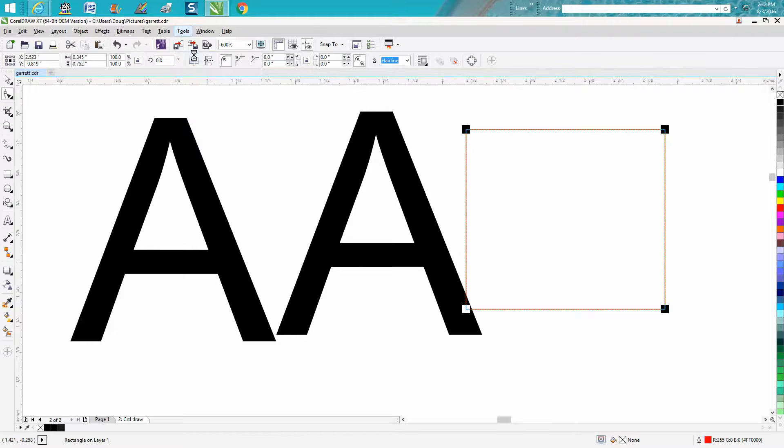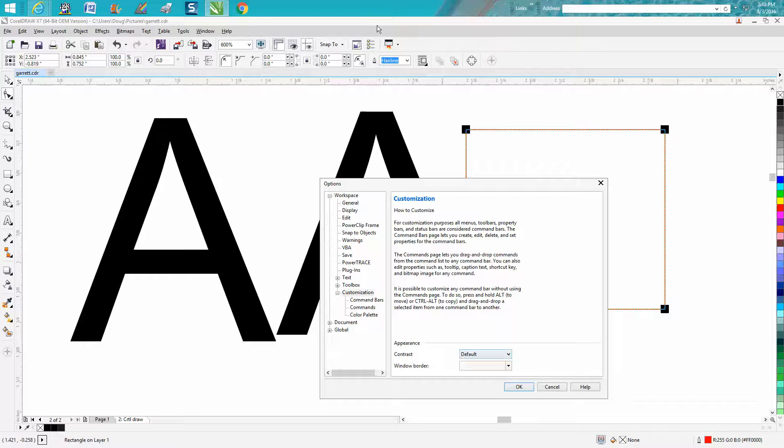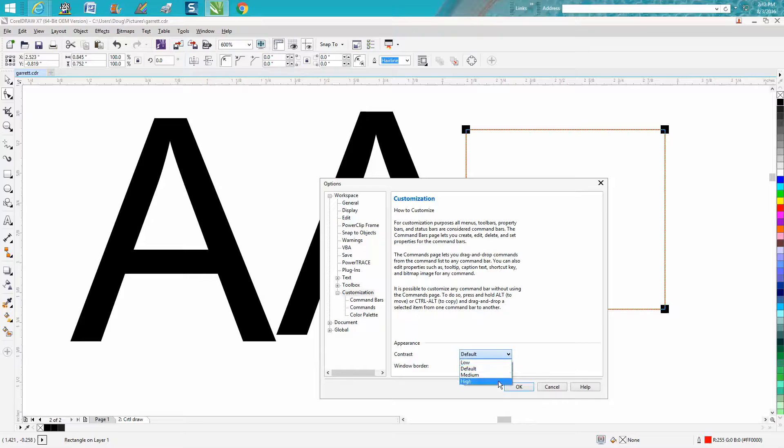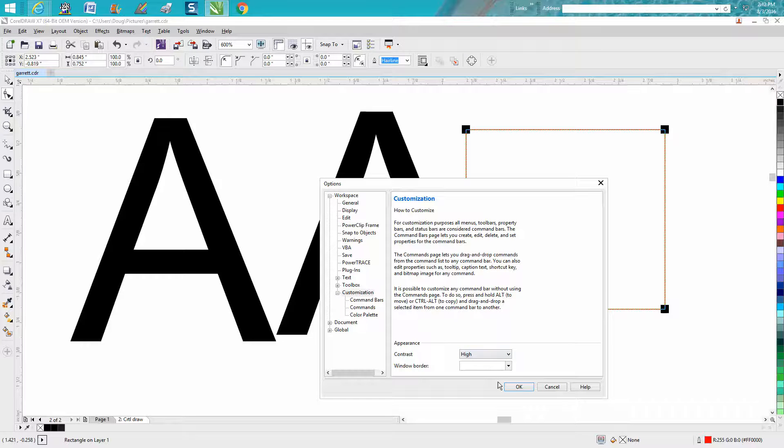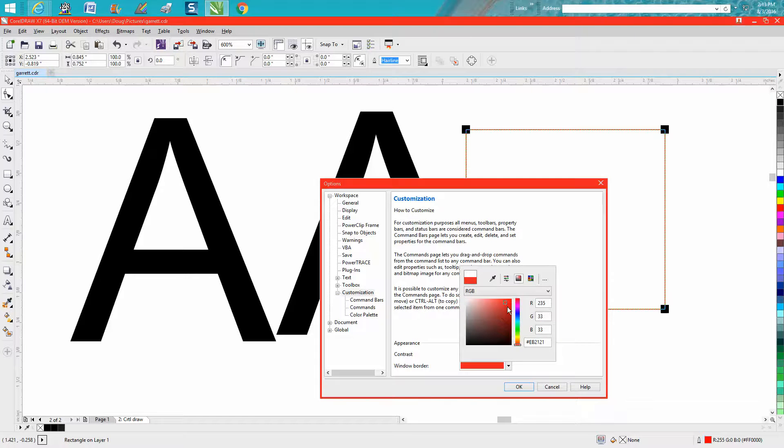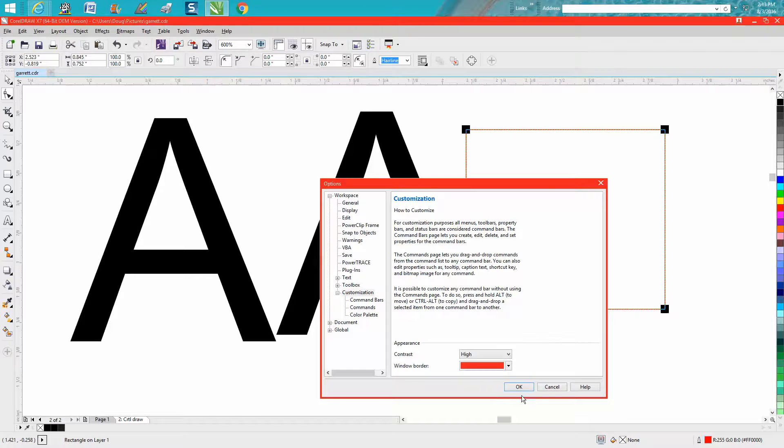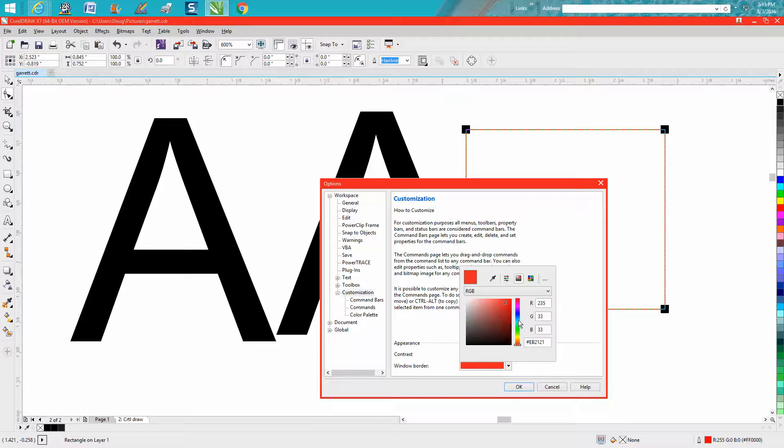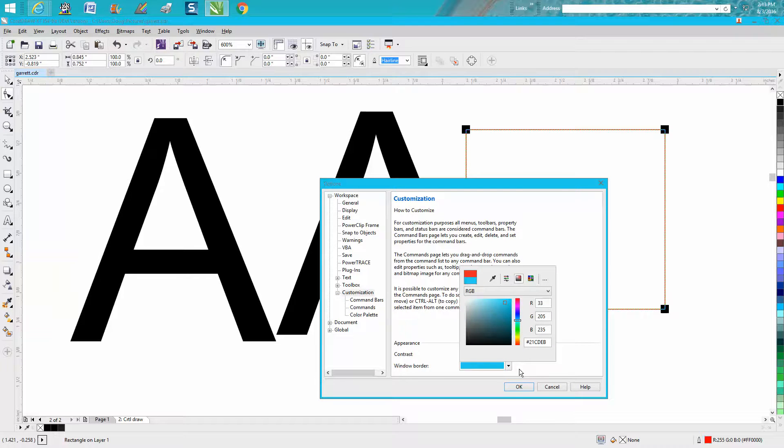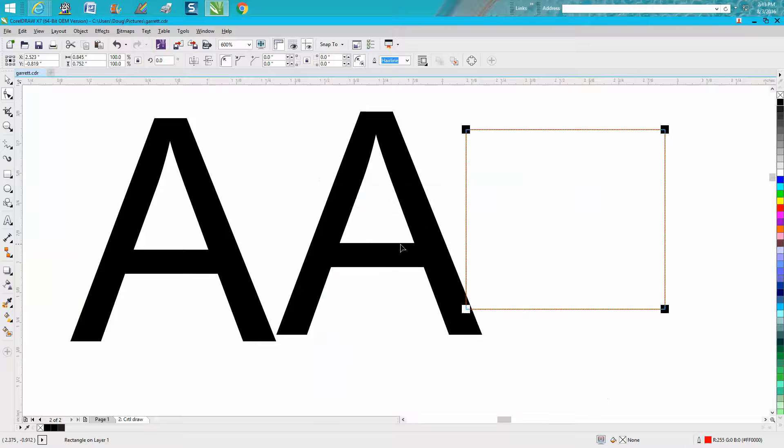Tools, customization. Right here, you can change the contrast of this bar up here. This is default. You can make it a little darker, kind of looks cooler, maybe. Then you can also change the border of your boxes. You know, this pop up window, you could change it to blue. That's just personal preference.